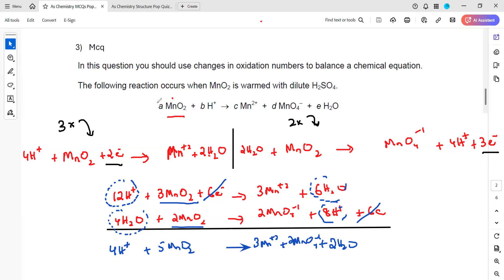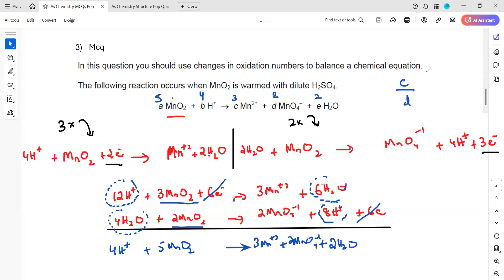From the final equation: MnO₂ is 5, hydrogen is 4, C (which is Mn²⁺) is 3, and D (which is MnO₄⁻) is 2, and water is 2 as well. The question asked for the ratio between C and D, which is 3:2.